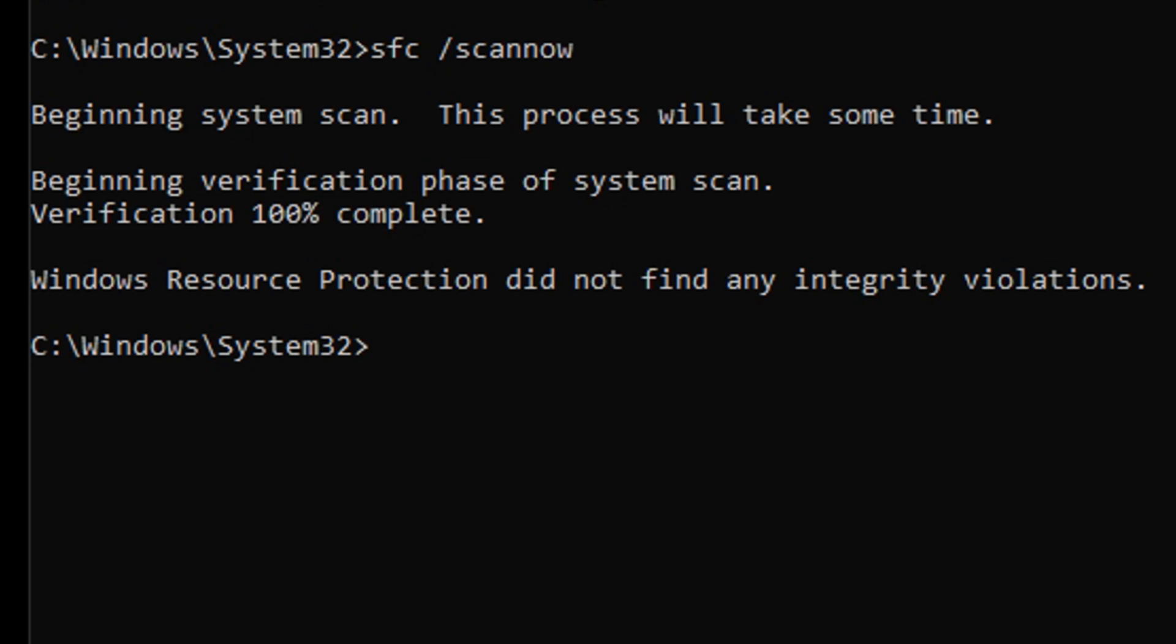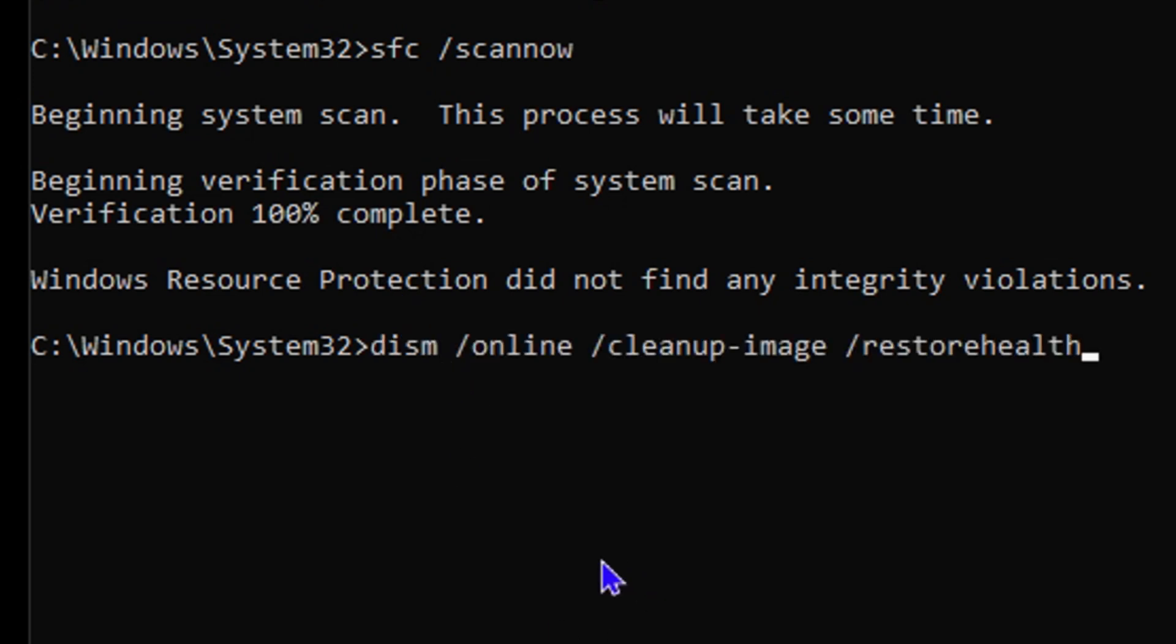The next command that I want to share with you is: 'dism space forward slash online space forward slash cleanup-image space forward slash restorehealth'. This will go ahead and try to repair any issues that you find on your Windows operating system. This is a very powerful command that will do wonders with your computer.